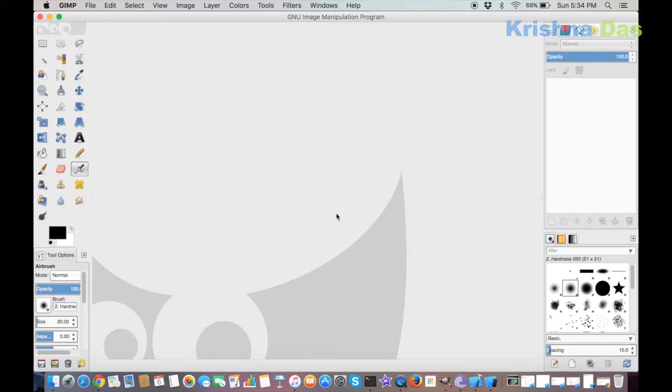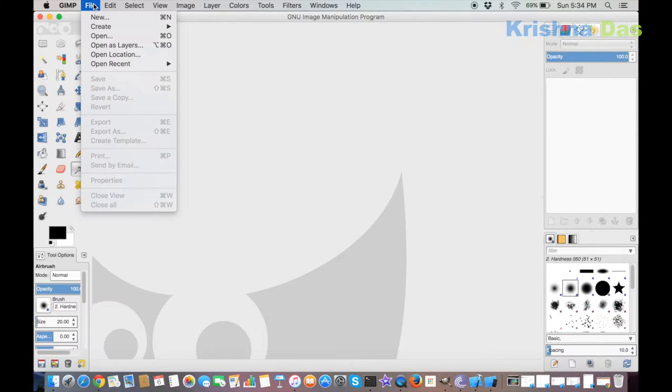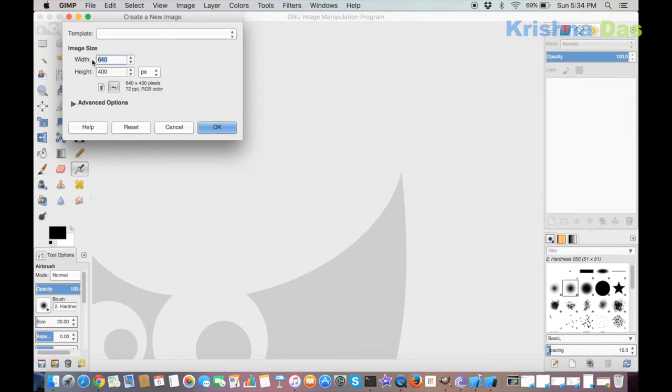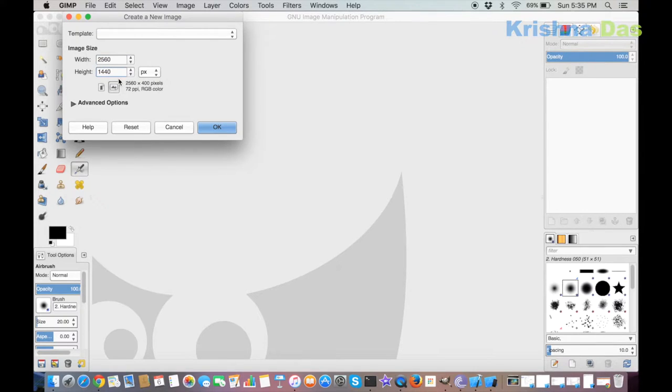Hello everyone, this is Krishna. Today I'm going to show you how to resize an image in GIMP. First thing is to launch GIMP and make a new project or use an existing project that you want to resize. In this case, I'm going to make a project that has a resolution of 2560 by 1440 pixels.